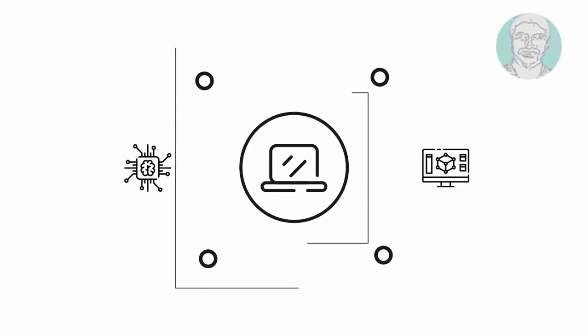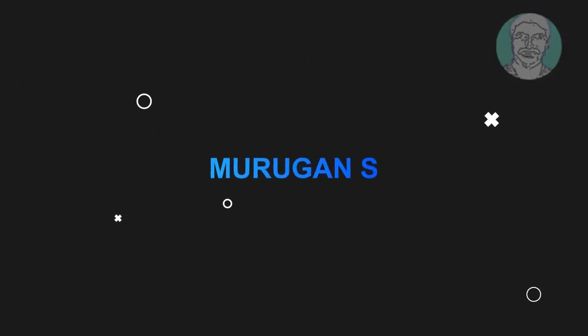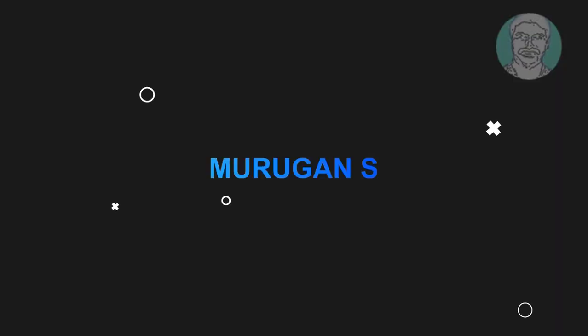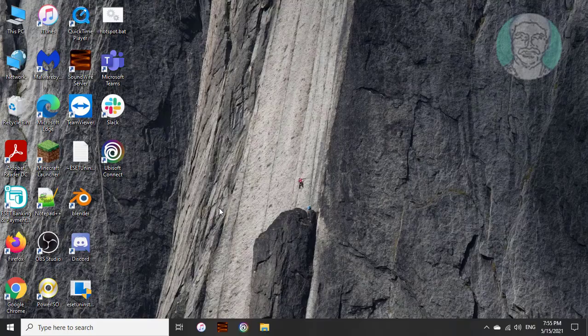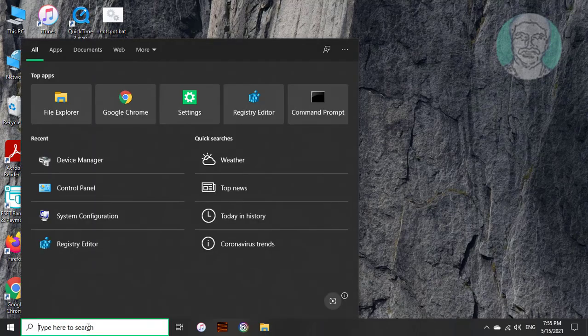Welcome viewer, I am Murigan S. This video tutorial describes how to completely uninstall ESET antivirus on Windows 10.